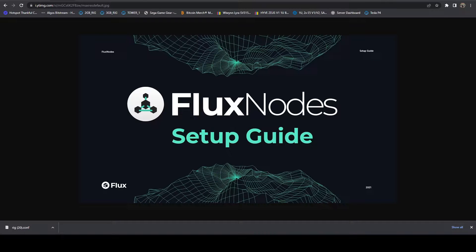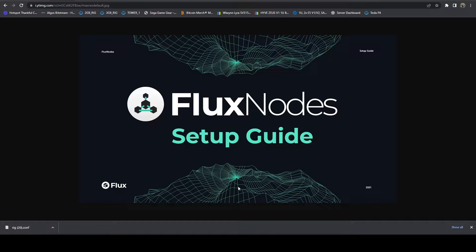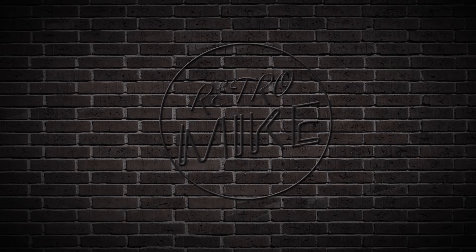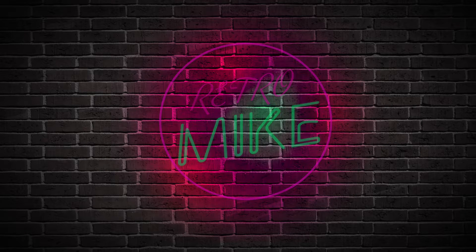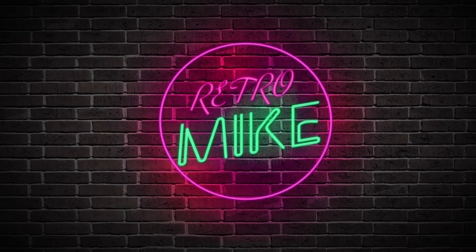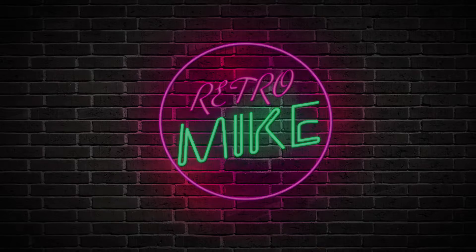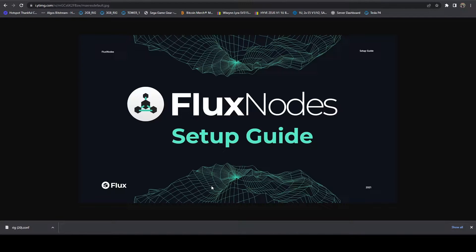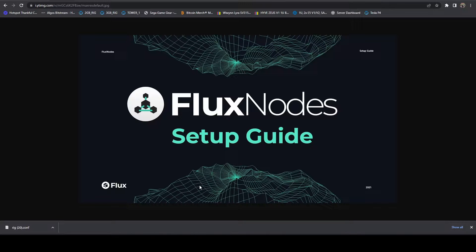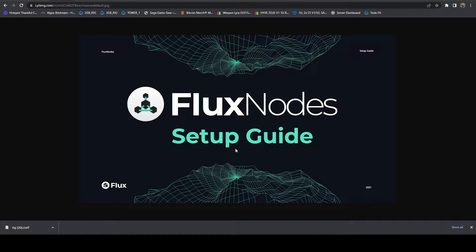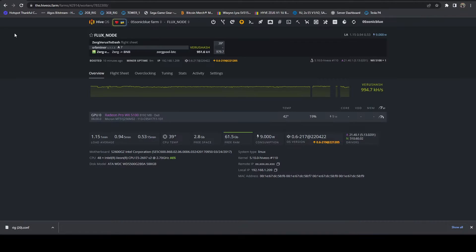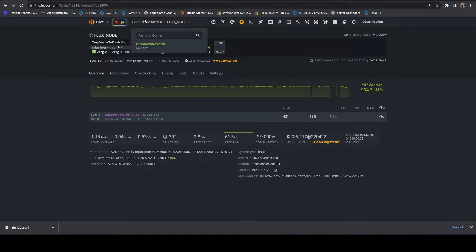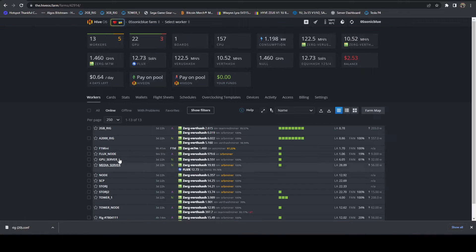In this video, I'm going to go over how to get a flux node up and running on top of a HiveOS rig. I like running all of my nodes and pretty much any of my Linux servers in HiveOS. The reason is it makes it a lot easier to manage. If I want to throw a couple cores on some hashing for CPU mining, I can do that. It just gives me a lot of flexibility and, more importantly, easy management.